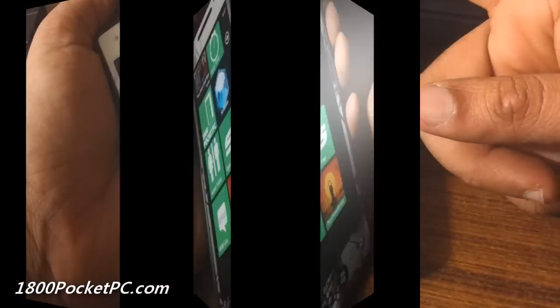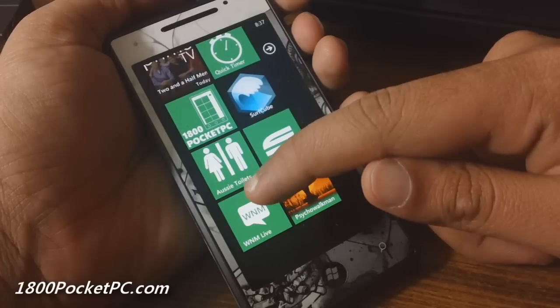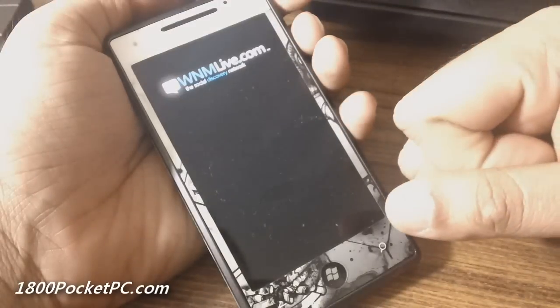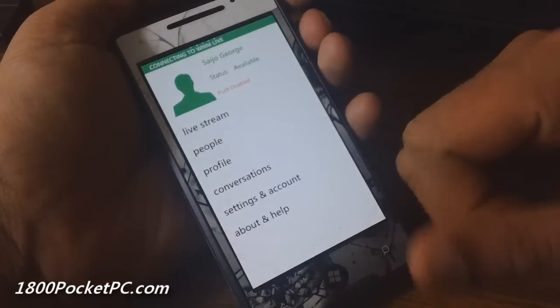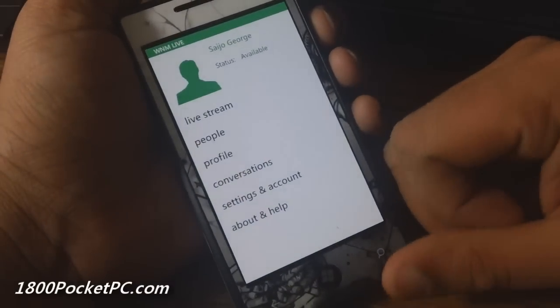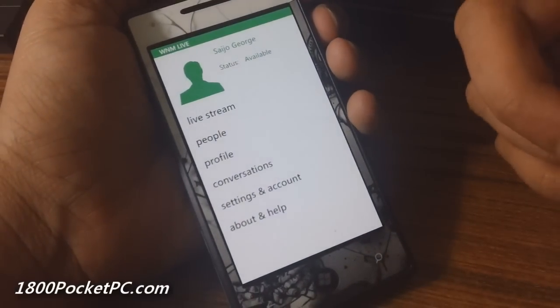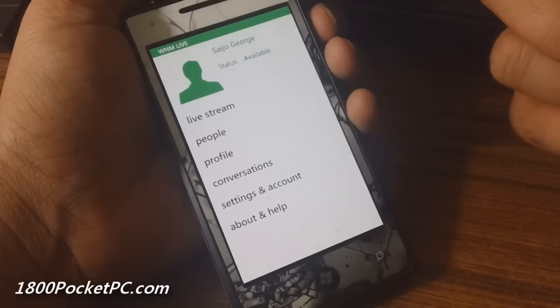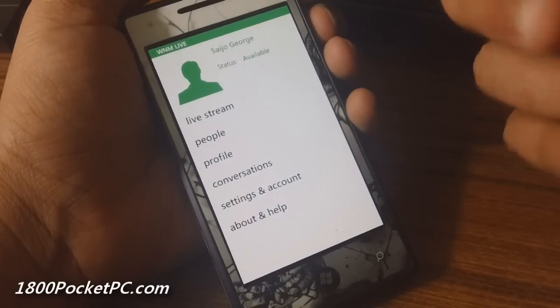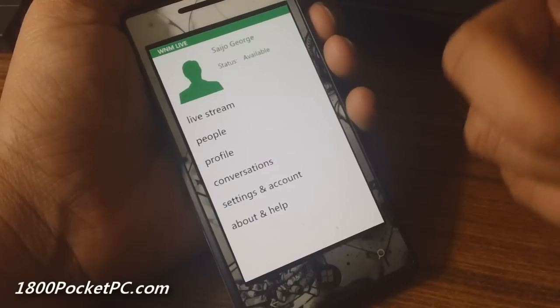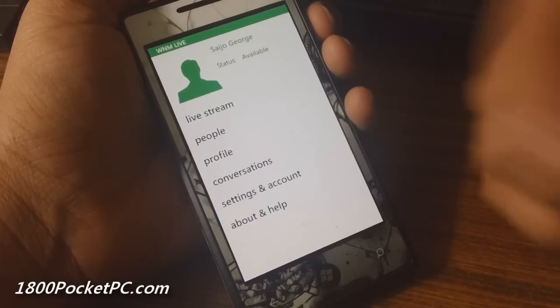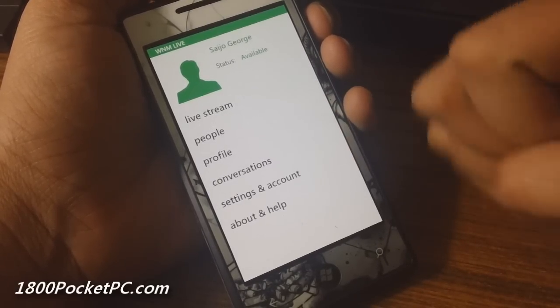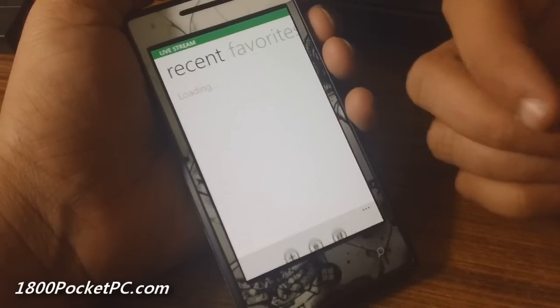Next up we can take a look at WNM Live. This is a social networking kind of app which automatically pulls other users who use this particular network using the Windows Phone app or the web. You get the options to call them, text them, and share pictures with them. If you jump into your live stream...